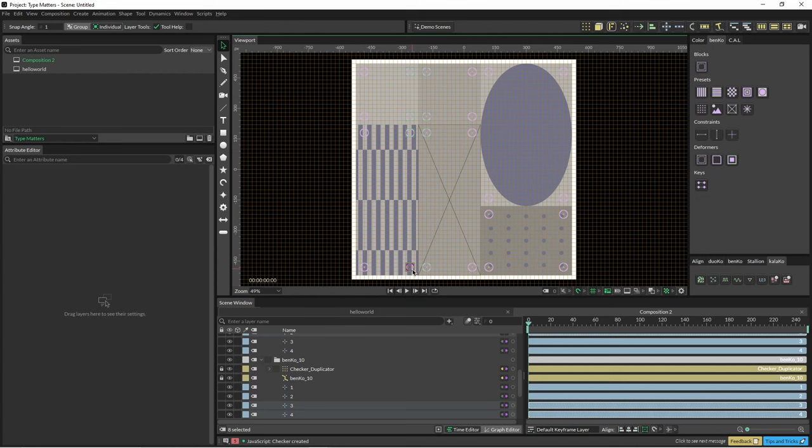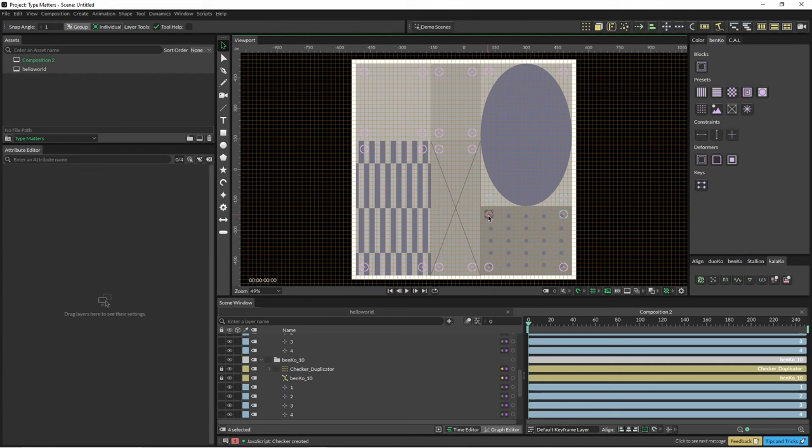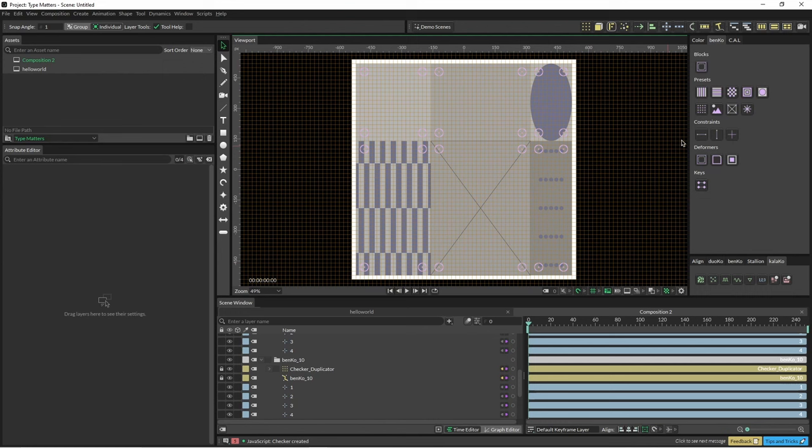Basically you can set different things up and move things around in different ways and create some cool grid animations and motions. It's not really the same as Flex, but you can obviously see there's the similarities there with the output.